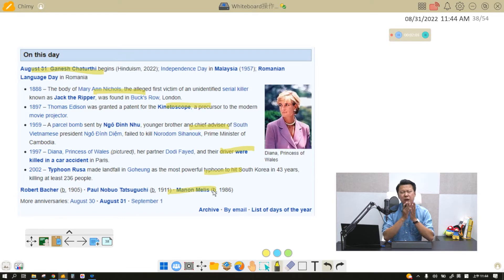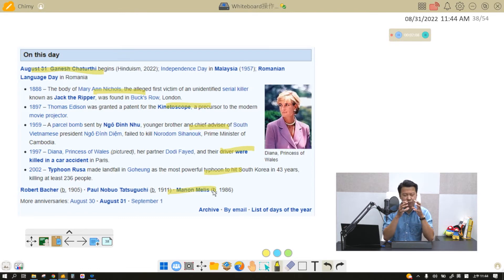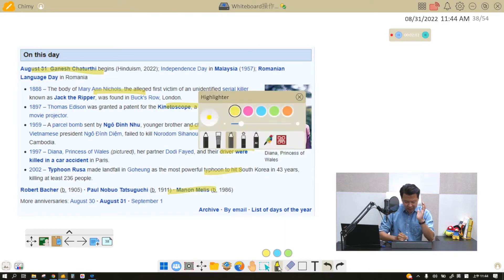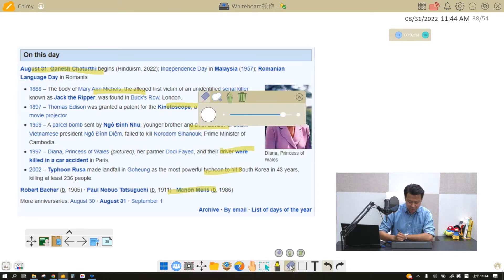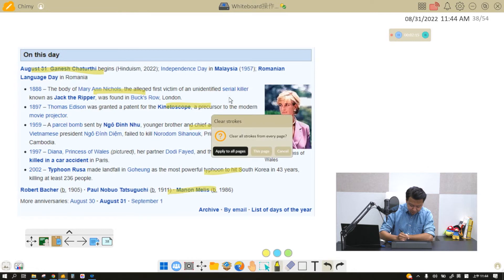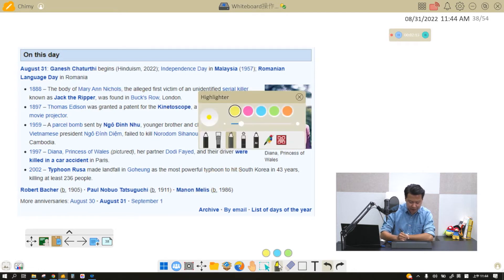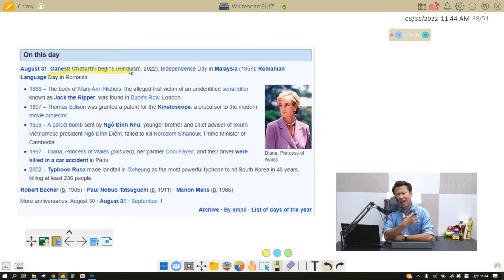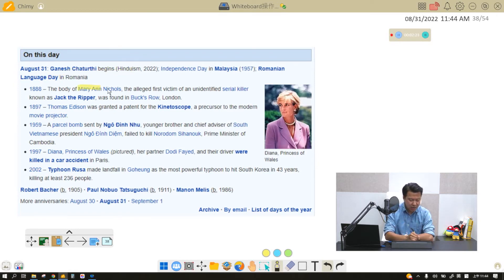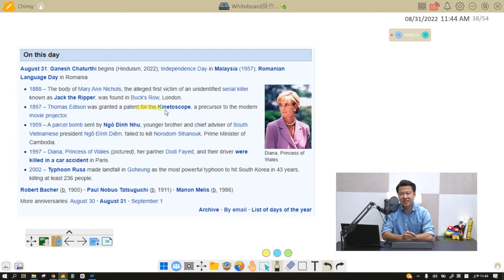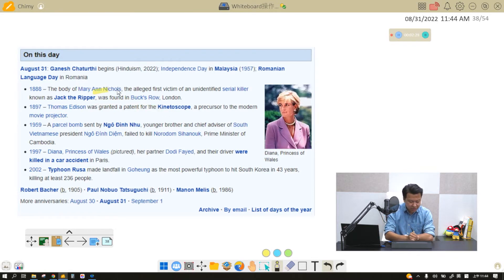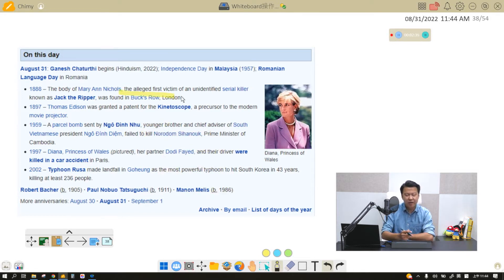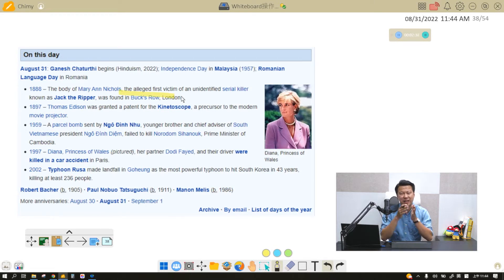So instead of using the highlighter, you can use what we call the laser pen right here. The laser pen looks like a highlighter, but look what happens next. When I give my next stroke, the last stroke disappears. So the students can follow your laser pen to see where you're going and where the important details are when you are introducing them.